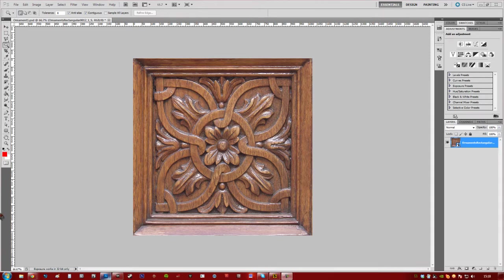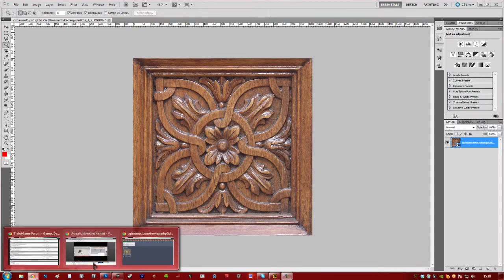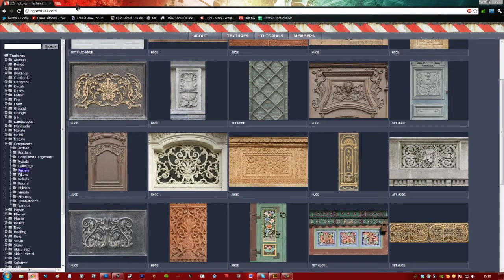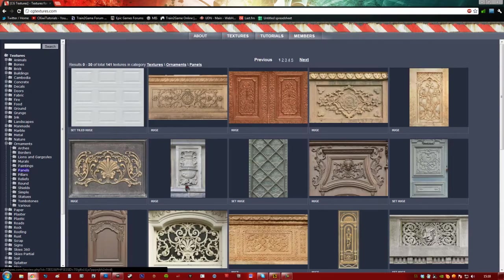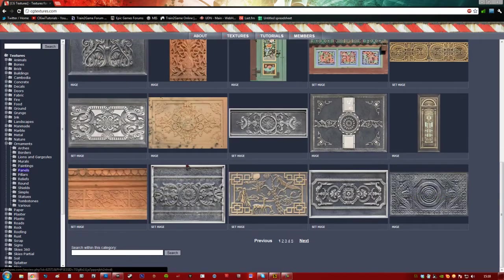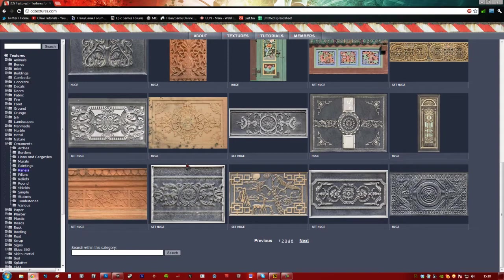Now I've gone and grabbed this texture here straight from CG textures, which is a very good place to get textures from. All textures here are royalty free and can be used in your games at no charge, as long as you credit CG textures in your credits.